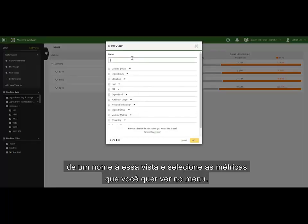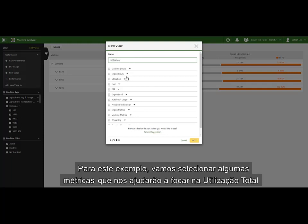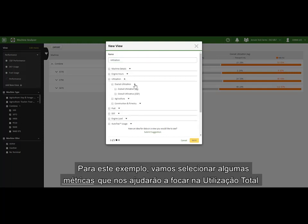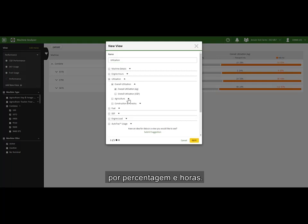Give the view a name, and then select the metrics you want to see from the dropdowns. For this example, let's select a few metrics that will help us focus on overall utilization by percentage and hours.